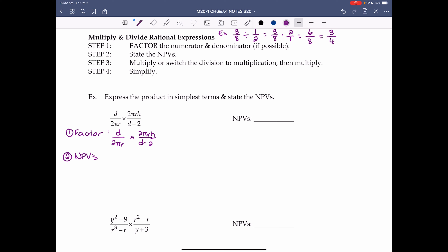Step 2: state the NPVs. For multiplying expressions, we look for NPVs in the denominators. The first denominator is 2πr — if r equals 0, then 2π times r equals 0, so r equals 0 is an NPV. The second denominator is d minus 2, which equals 0 when d equals 2. So our NPVs are r equals 0 and d equals 2.